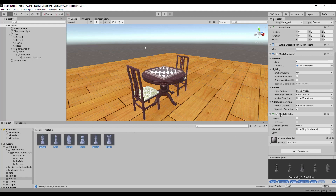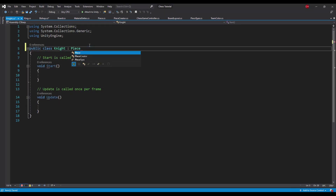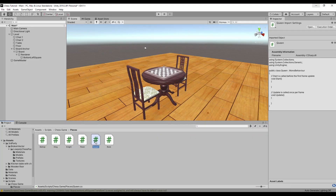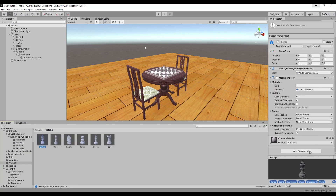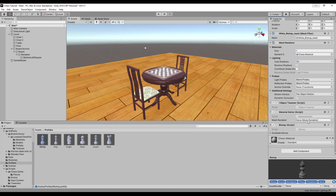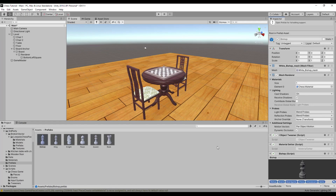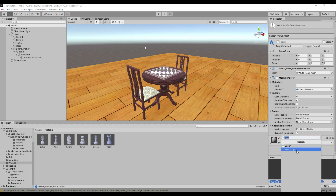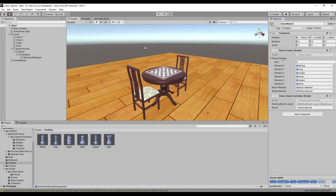Also let's remove the collider component from them, we don't need it. Before we add proper piece components to them, let's open every one of them and inherit the piece class. Let's do it now because the piece class has some required components that will be automatically added. I can see that the material setter has the mesh renderer reference visible in the inspector — it is unnecessary, so let's remove the serializable field attribute from the field declaration. After that, select the game master game object and add all of the piece prefabs to the prefabs list in the piece creator inspector.